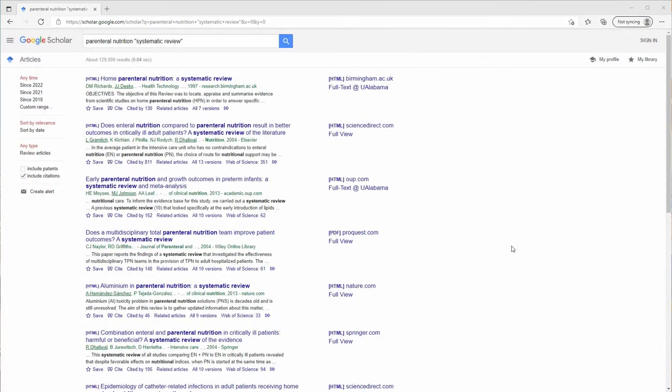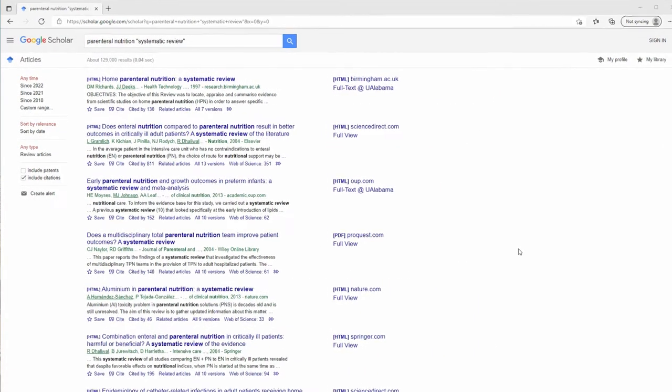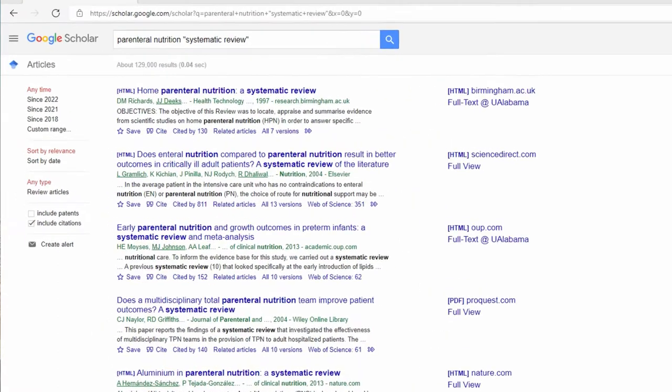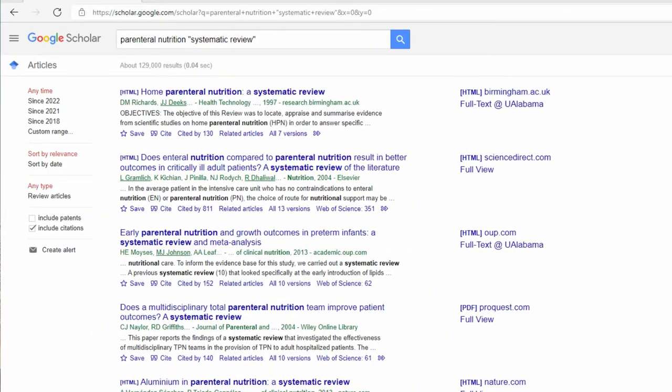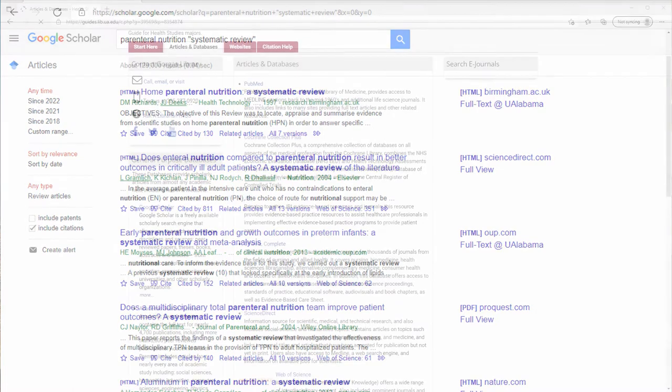You can find published systematic reviews on almost any academic database. Sometimes it's as easy as adding the search term 'systematic review' to your search.